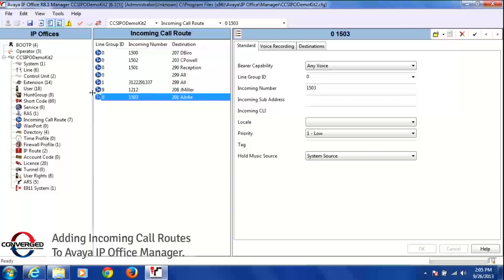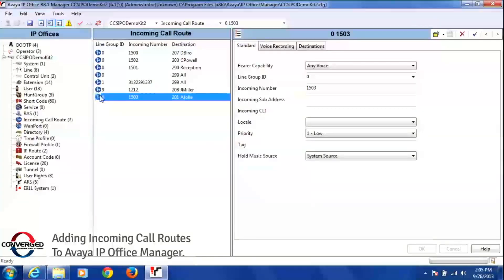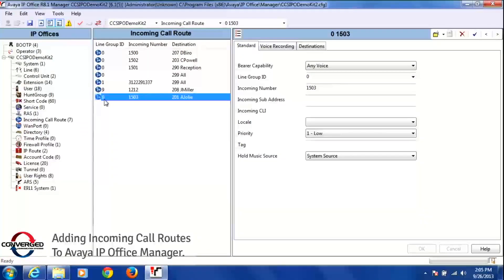It'll become live in the system. Then what you're going to want to do, once it's live in the system, is test that call. So you're going to want to call 847-424-1503 and make sure it goes to extension 201.